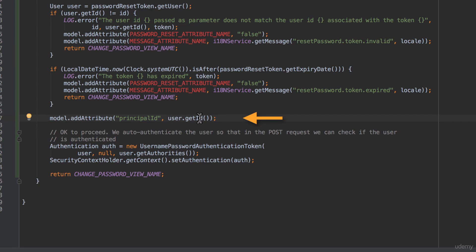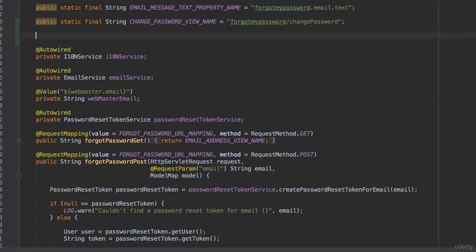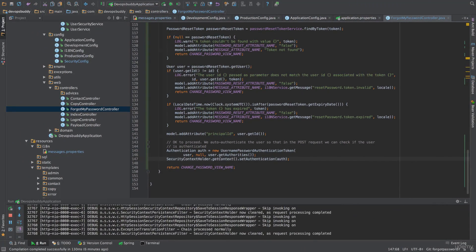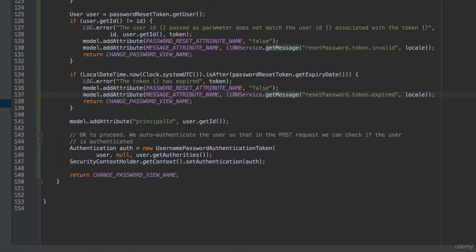If everything is okay, we set the principalId key in the model map so that it is available to the change password page. The value of this attribute — the user ID — will be set in the form's hidden field. We will use this value in the subsequent POST action when the user has entered a new password and pressed the submit button. Then, we auto-authenticate the user before we redirect to the change password page. We do this because in the method that handles the POST request, we want to make sure that only an authenticated user can perform this action. We will also verify that the authenticated user ID matches the value of the hidden input field — that's why we have added it to the form.